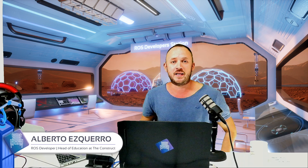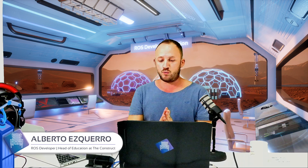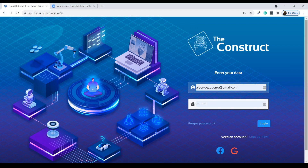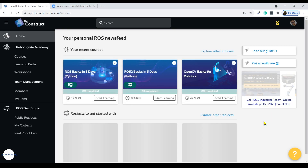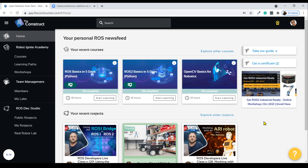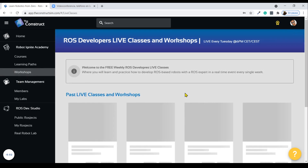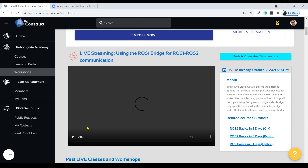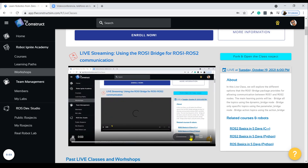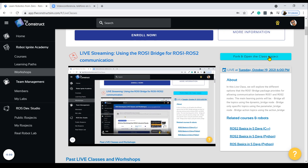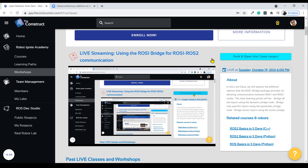Let's jump straight into it. As always, I'm going to remind new students: in the workshops section you are going to see today's live class. Click on this fork button and open the class project using the light blue button in the upper right corner. By clicking here, the project we are going to be working with today is going to be copied automatically to your workspace and to your account — you are going to have it forever.